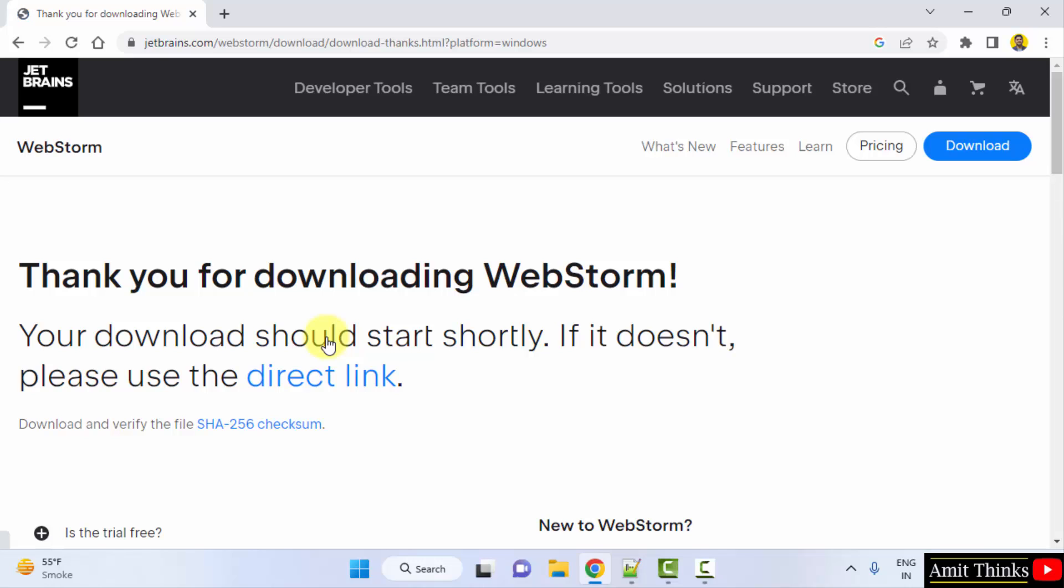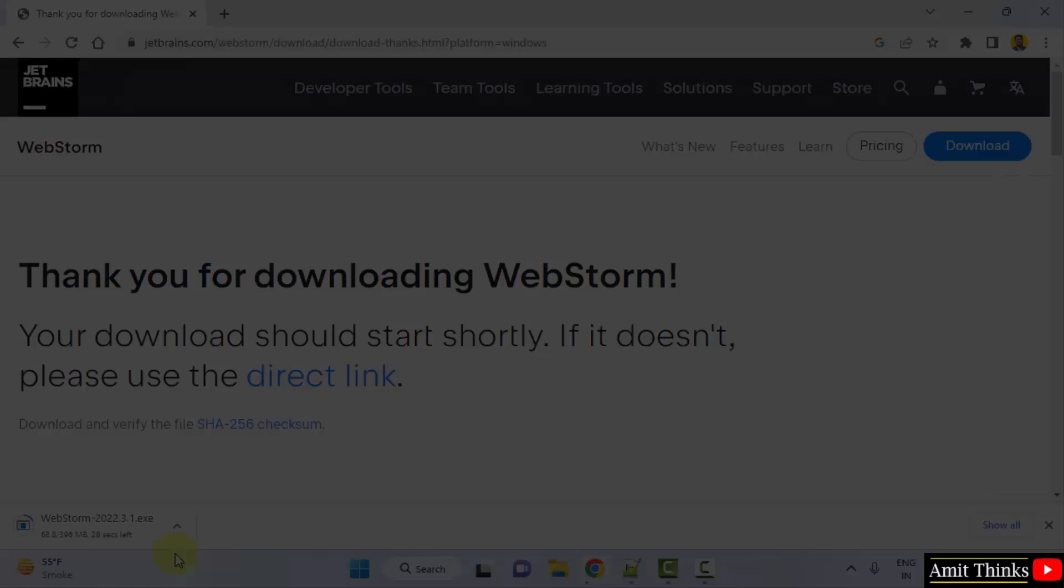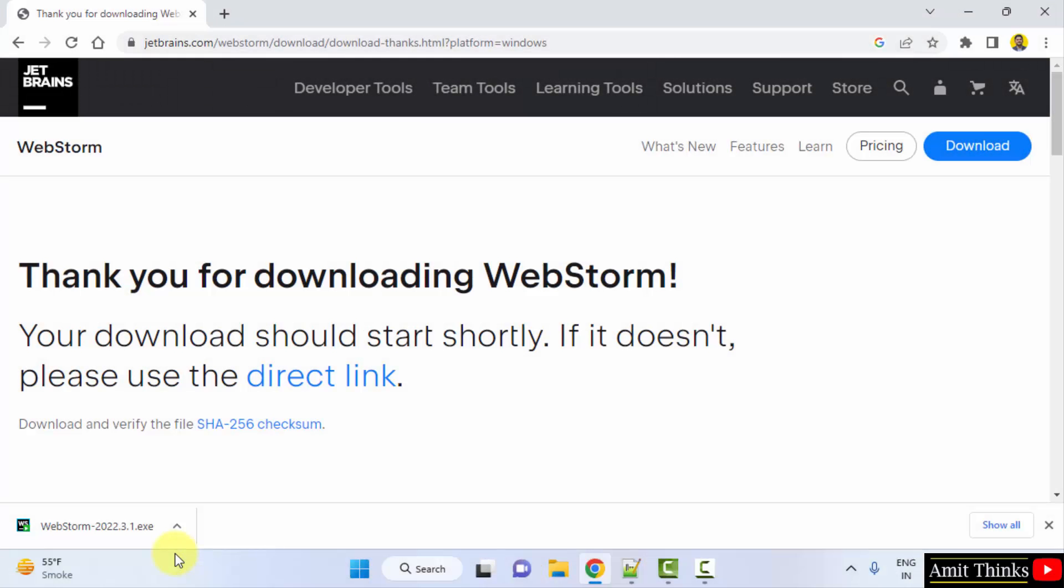It will download now the exe file 396MB. Let's wait. We have downloaded the exe file. Double click on it to install.